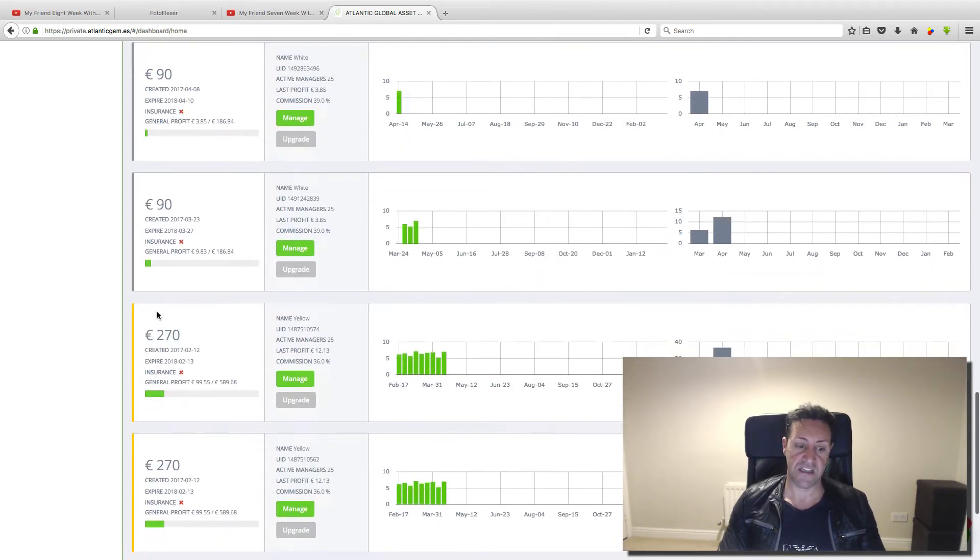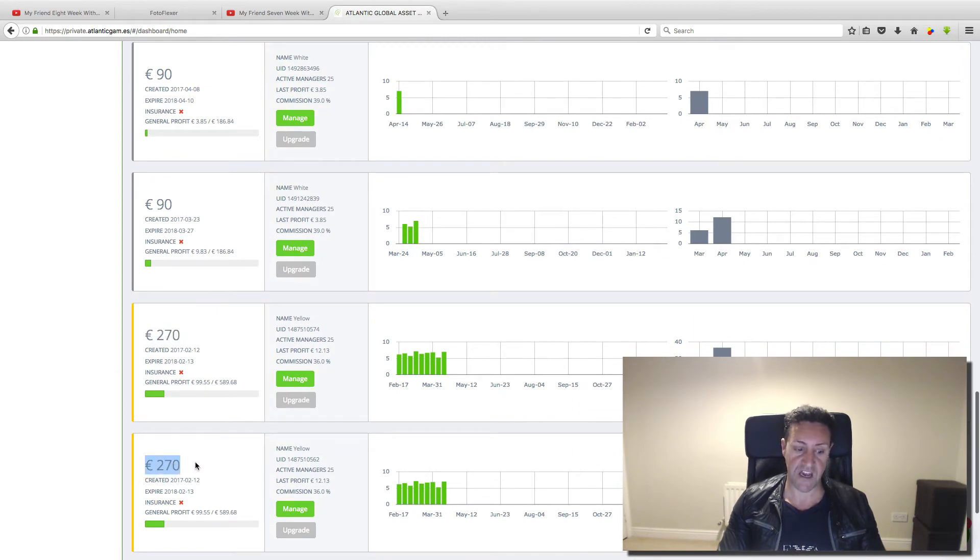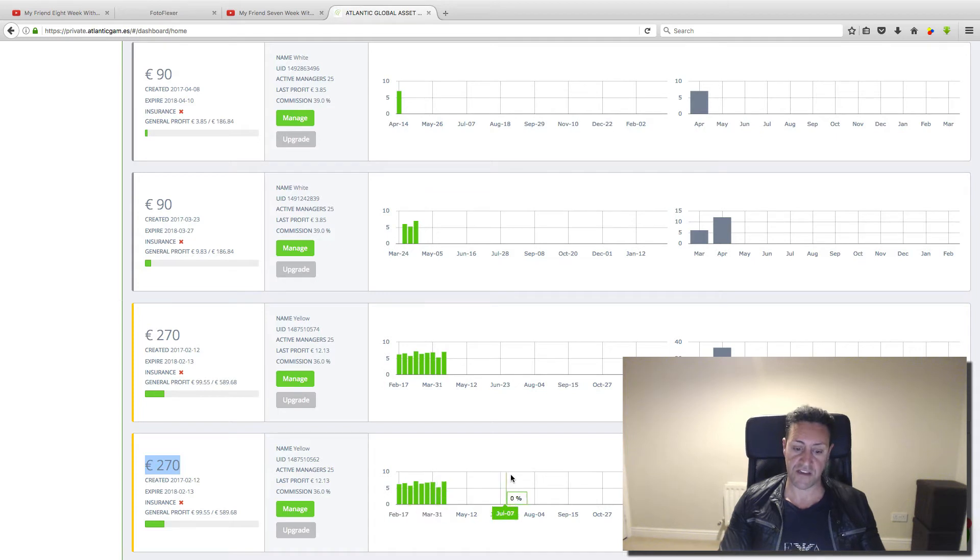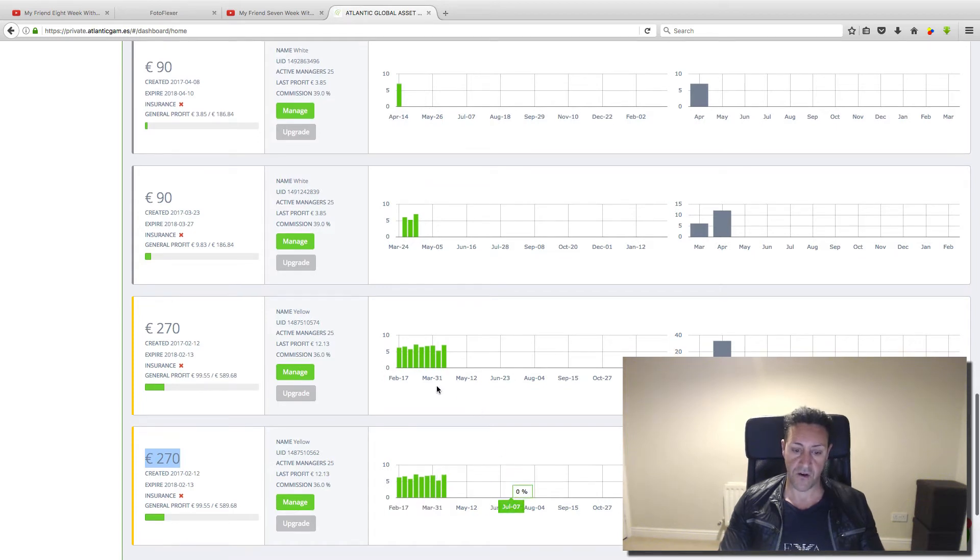If you can see, this is the money he invested: 270, 270. It's 940 euros. If you can see in here.